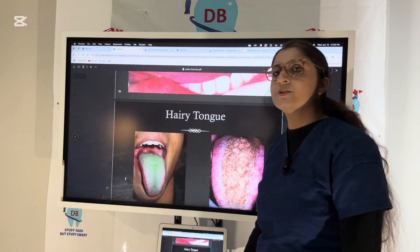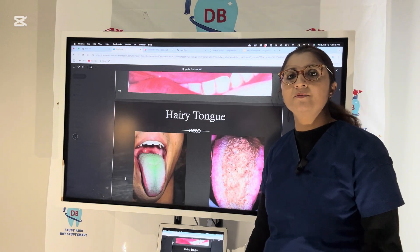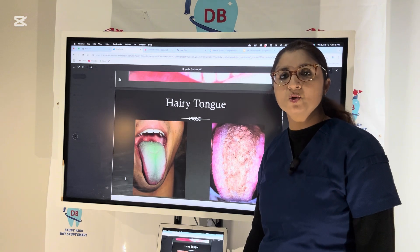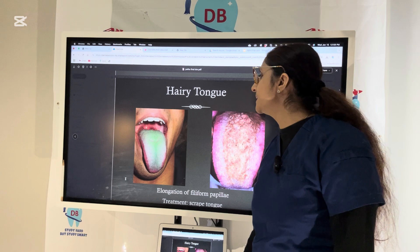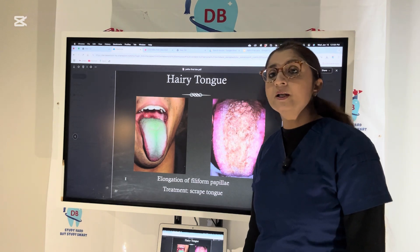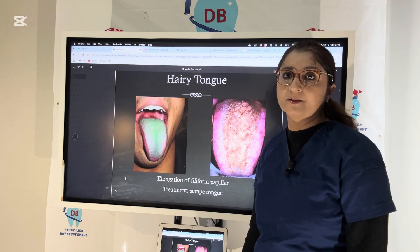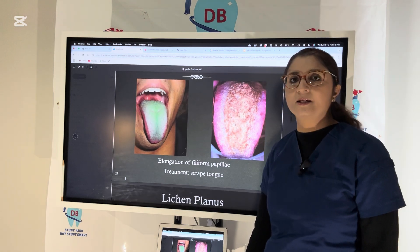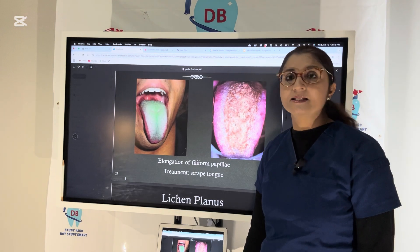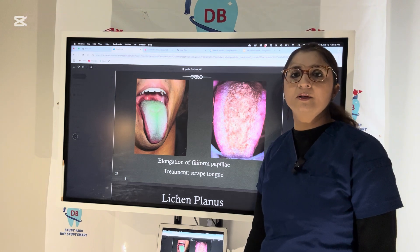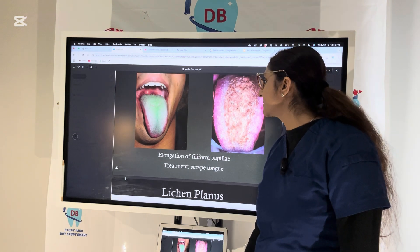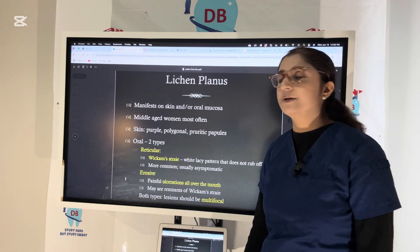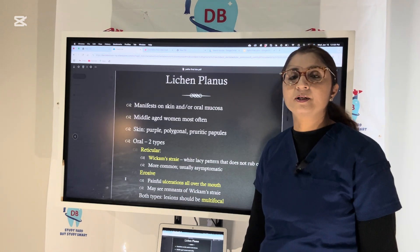Do not confuse hairy leukoplakia with hairy tongue. Hairy tongue is mainly seen in smokers or patients with bad oral hygiene. There is overgrowth of filiform papillae giving a furry, hairy appearance to the tongue. These overgrown papillae can get discolored by food pigments. The treatment is simply to improve oral hygiene.